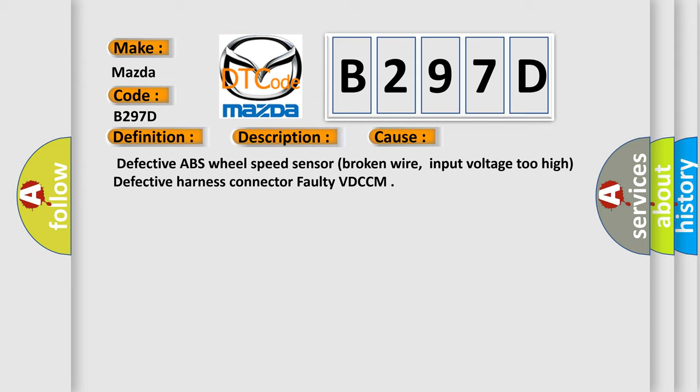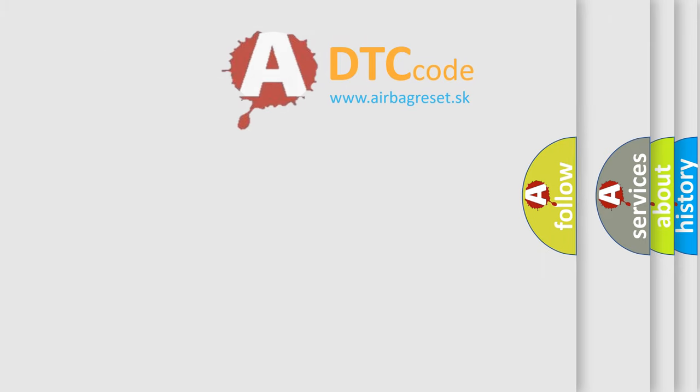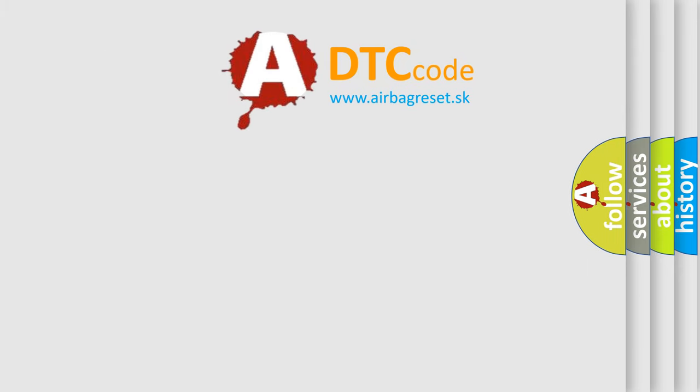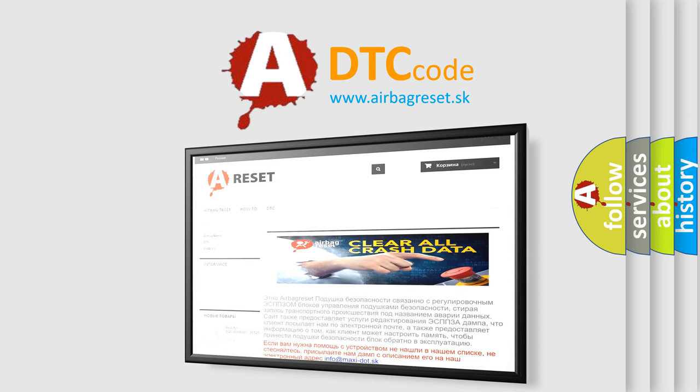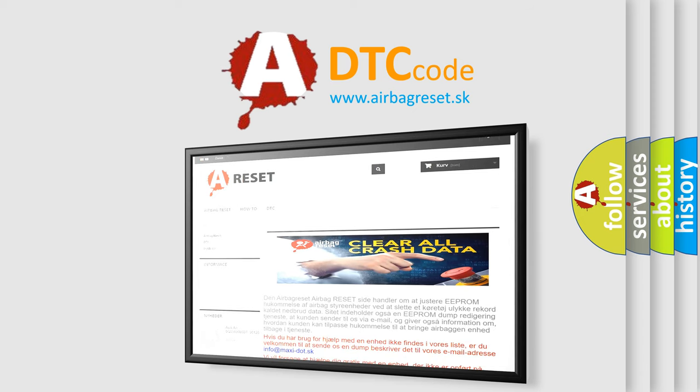The Airbag Reset website aims to provide information in 52 languages. Thank you for your attention and stay tuned for the next video.